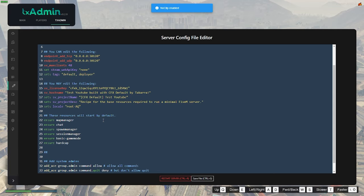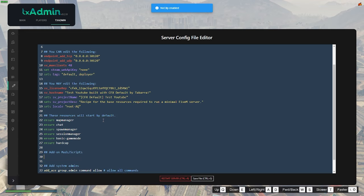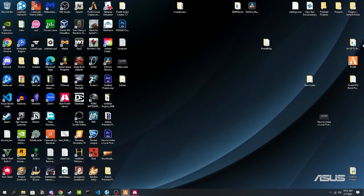So what I'm going to do is use a double hashtag — that comments out anything you don't want to run as code. I'll do hashtag hashtag and then put 'Add-On Mods / Scripts.' Then under here I'm going to put 'ensure,' and then you want to go back to your file explorer.